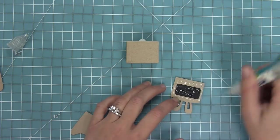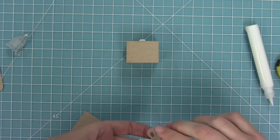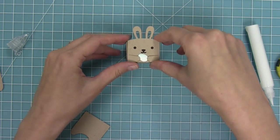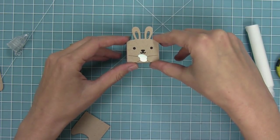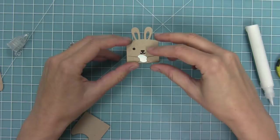The next thing I'm going to do is add my little bunny face to my box. I'm putting some glue on the back and then I'm just going to layer that onto the front of the box.